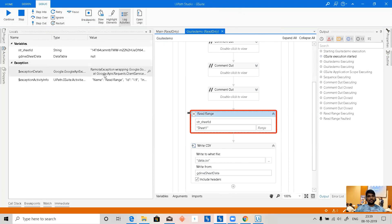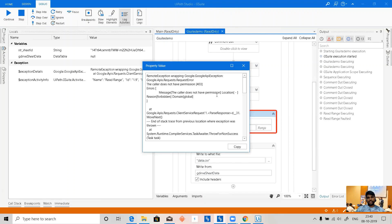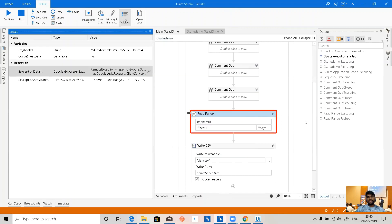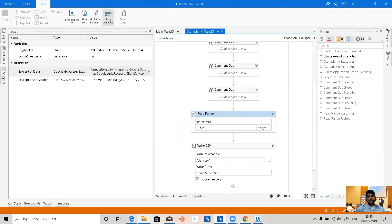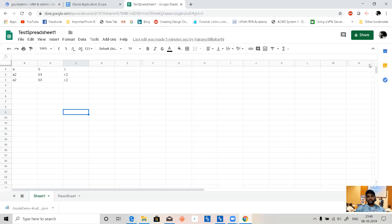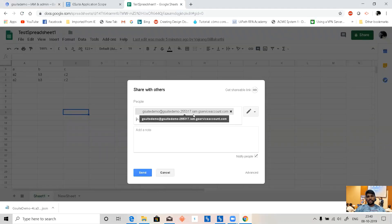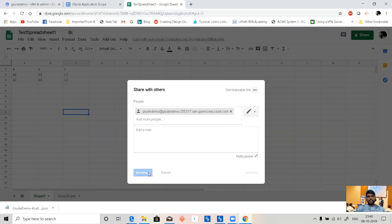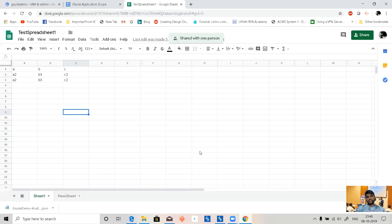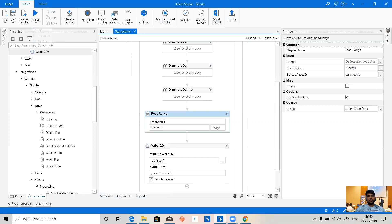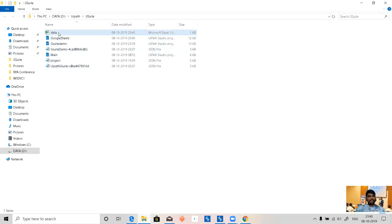When we run it, Read Range faulted. Even though the service account is created and we are providing the details properly, the problem with service account authentication is that we need to give explicit sharing permissions for the service account email on the spreadsheet. Once we do that and run it again, it runs successfully without any error and we have the data in the CSV file.